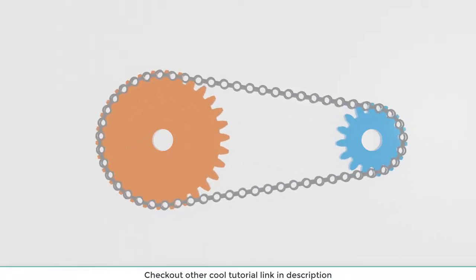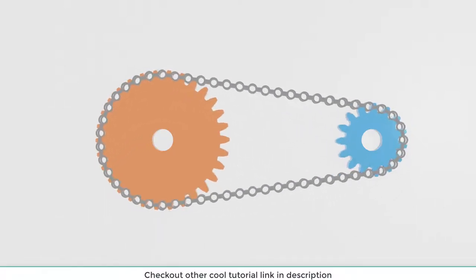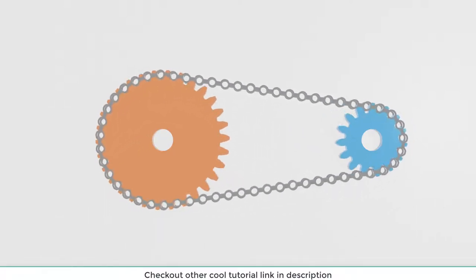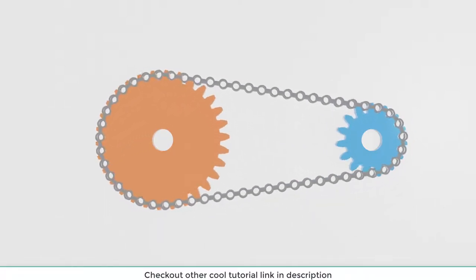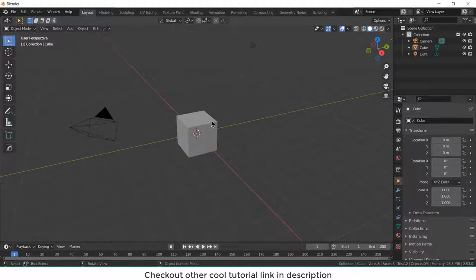So in this video, we are going to make a gear mechanism in Blender. So let's start.